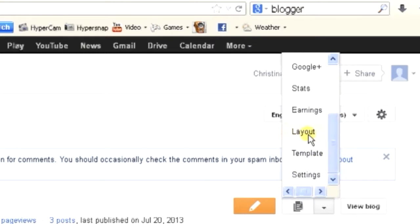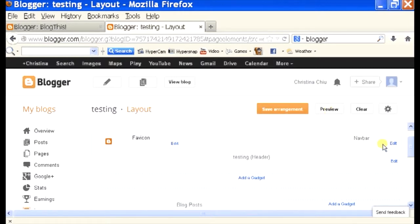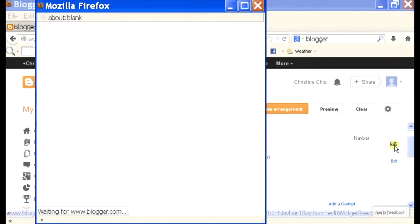On your right hand side you see the navbar icon and the edit button right here. I'm going to click on that and it will bring you to a small widget that shows navbar configurations.